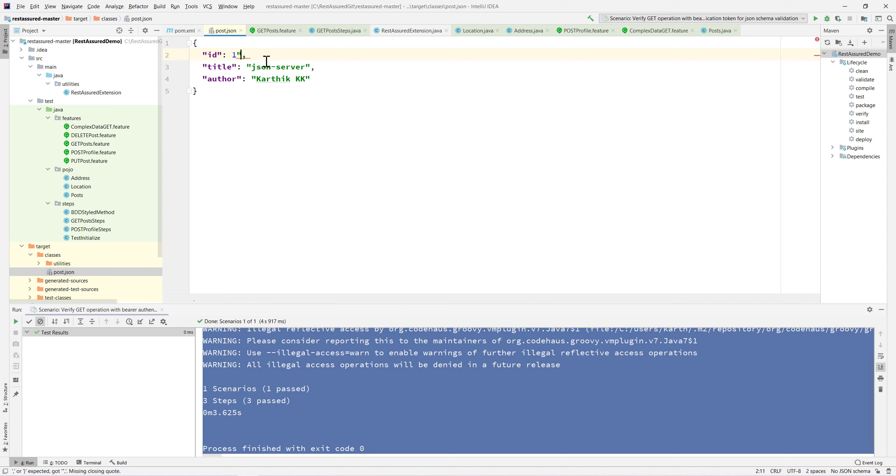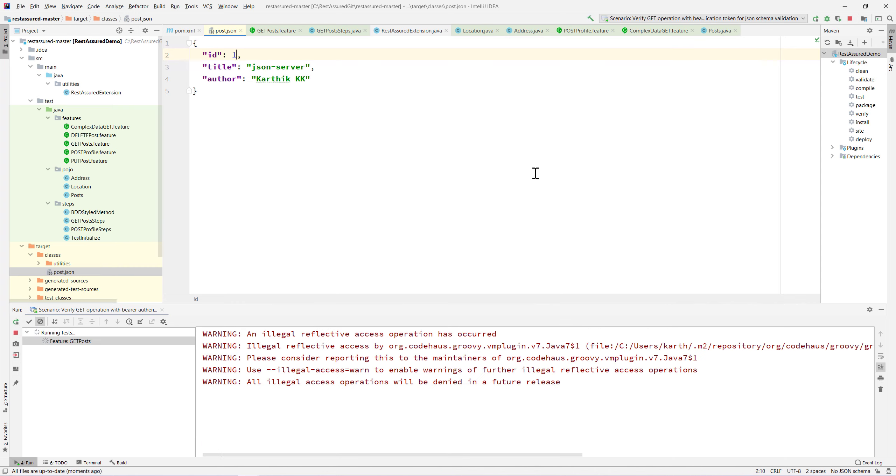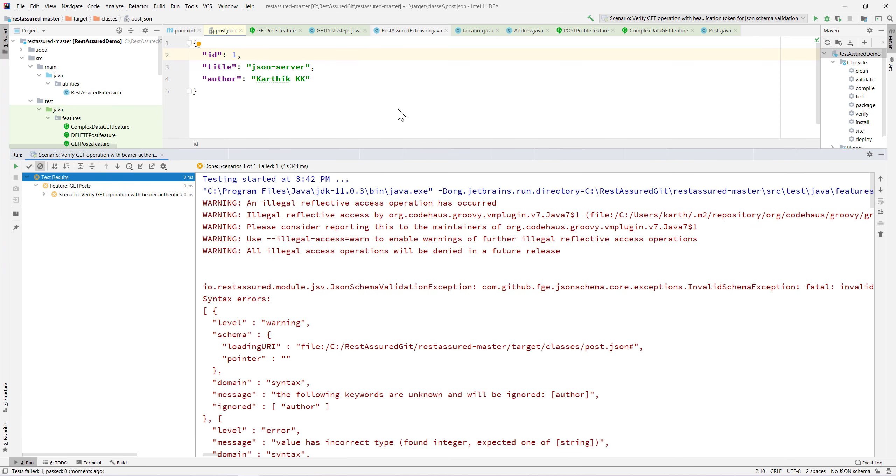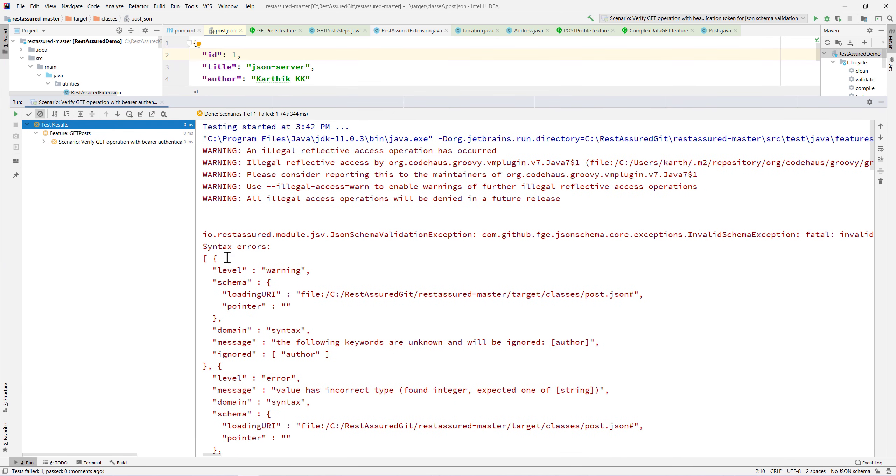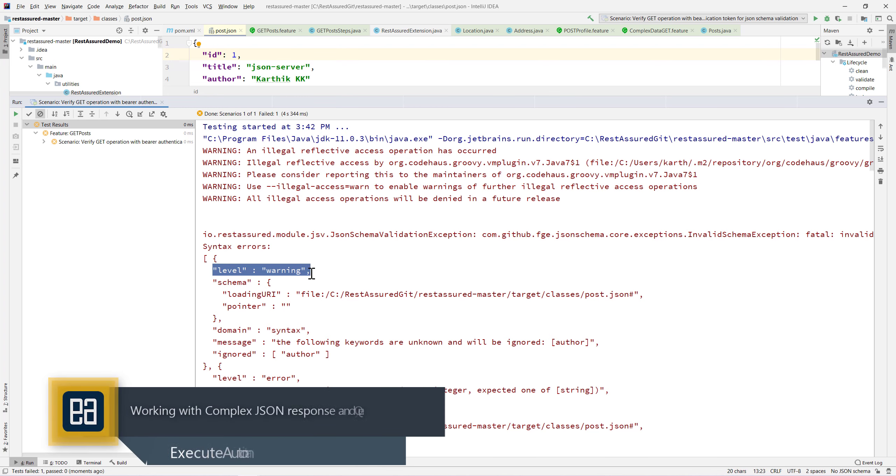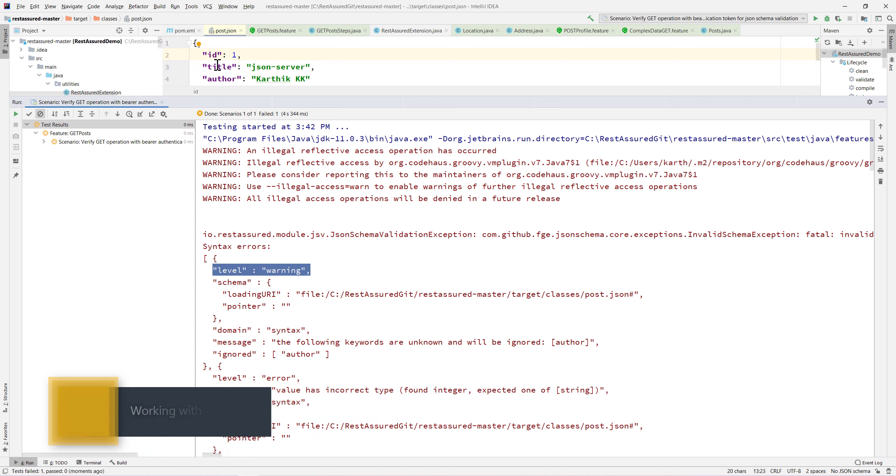Now as I told you before, if I just try to remove these double quotes and now try to run the same scenario, you can see that we get an exception as well.